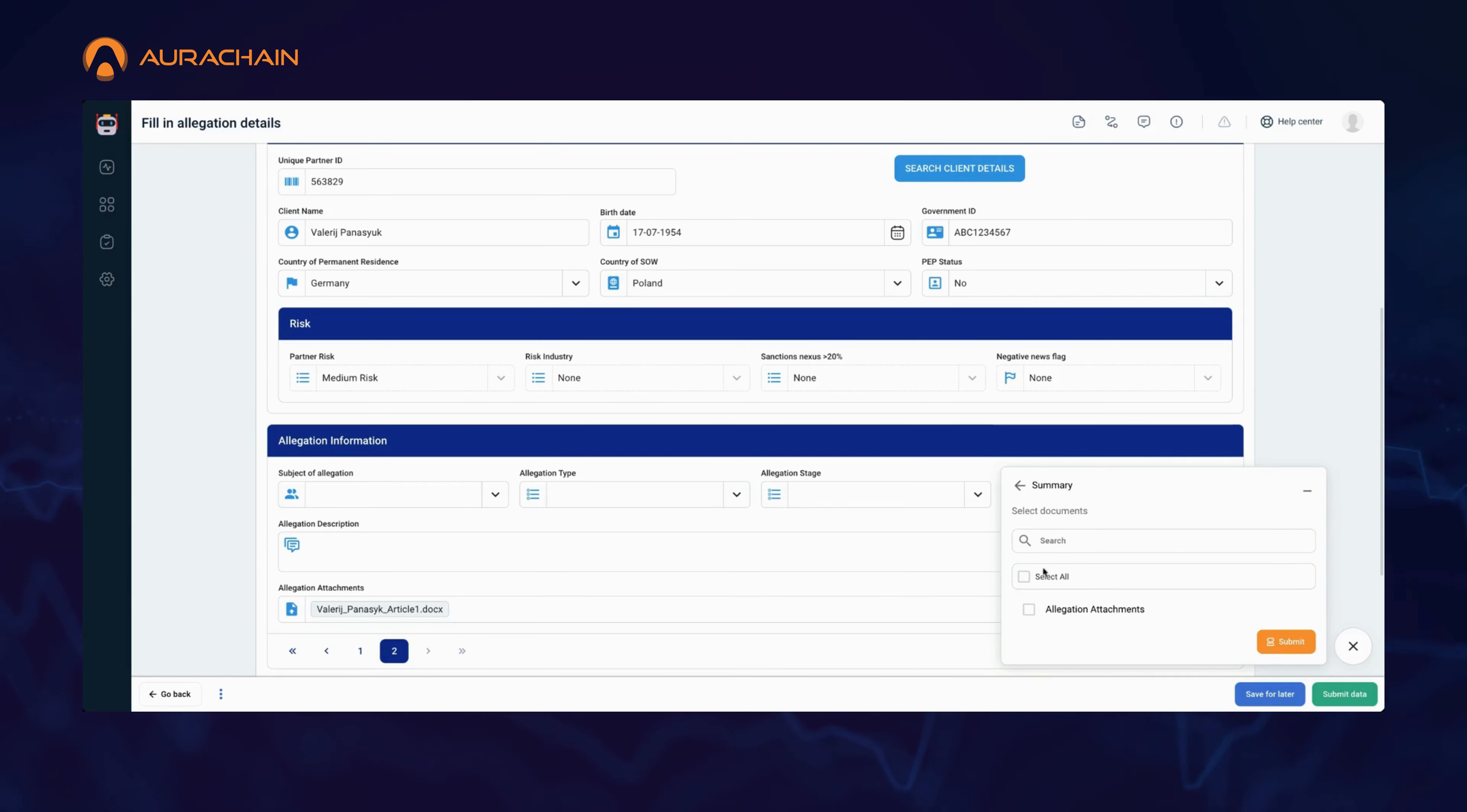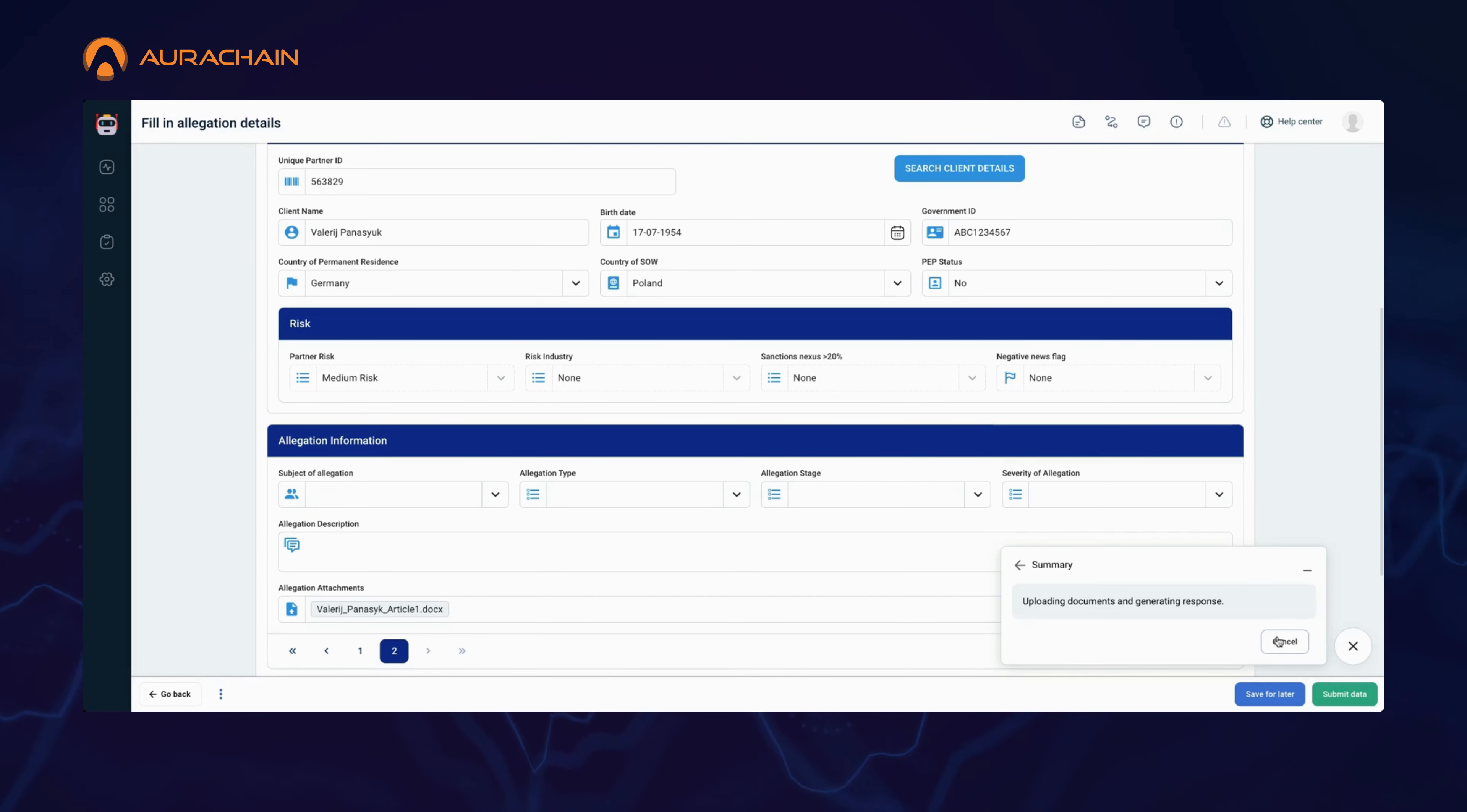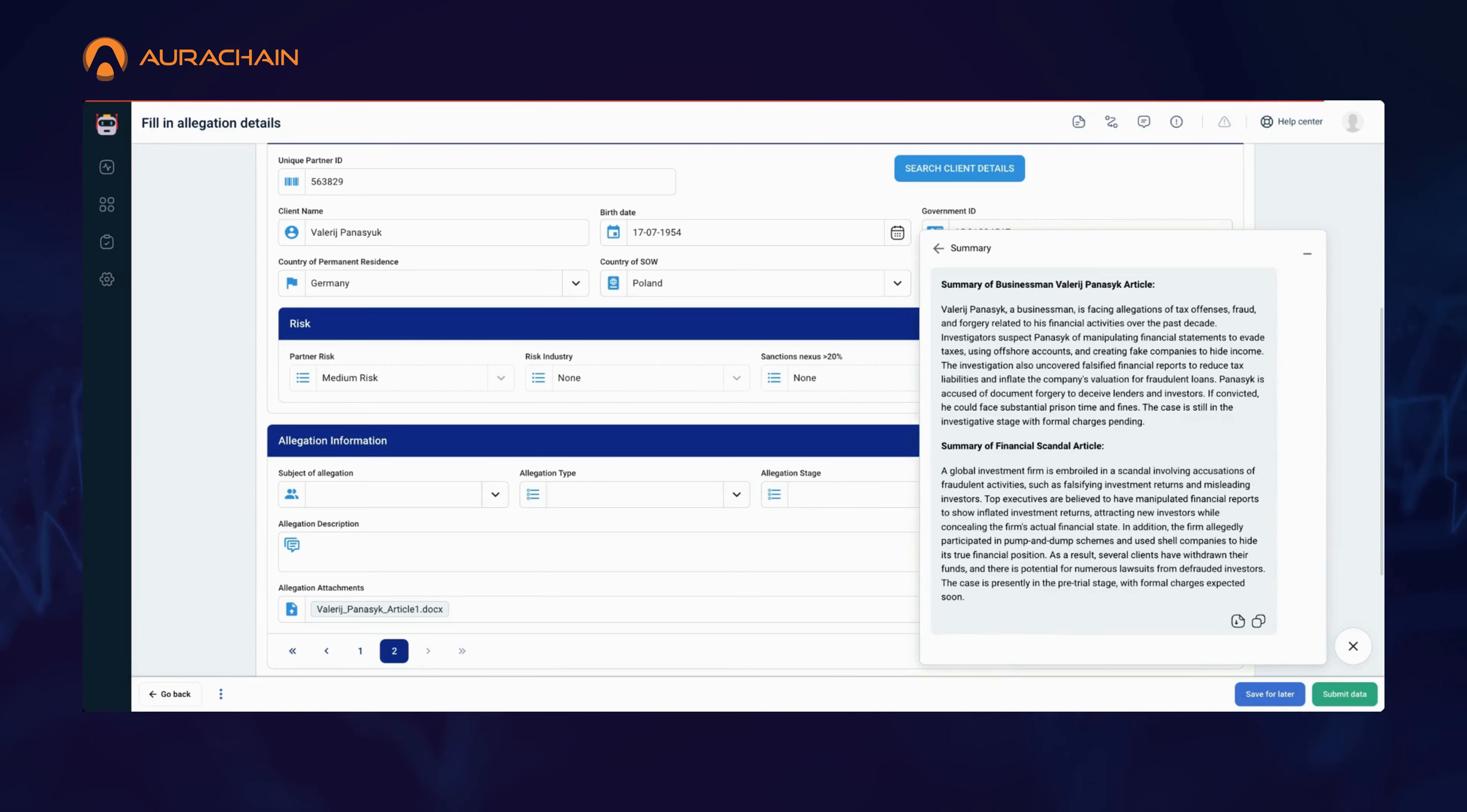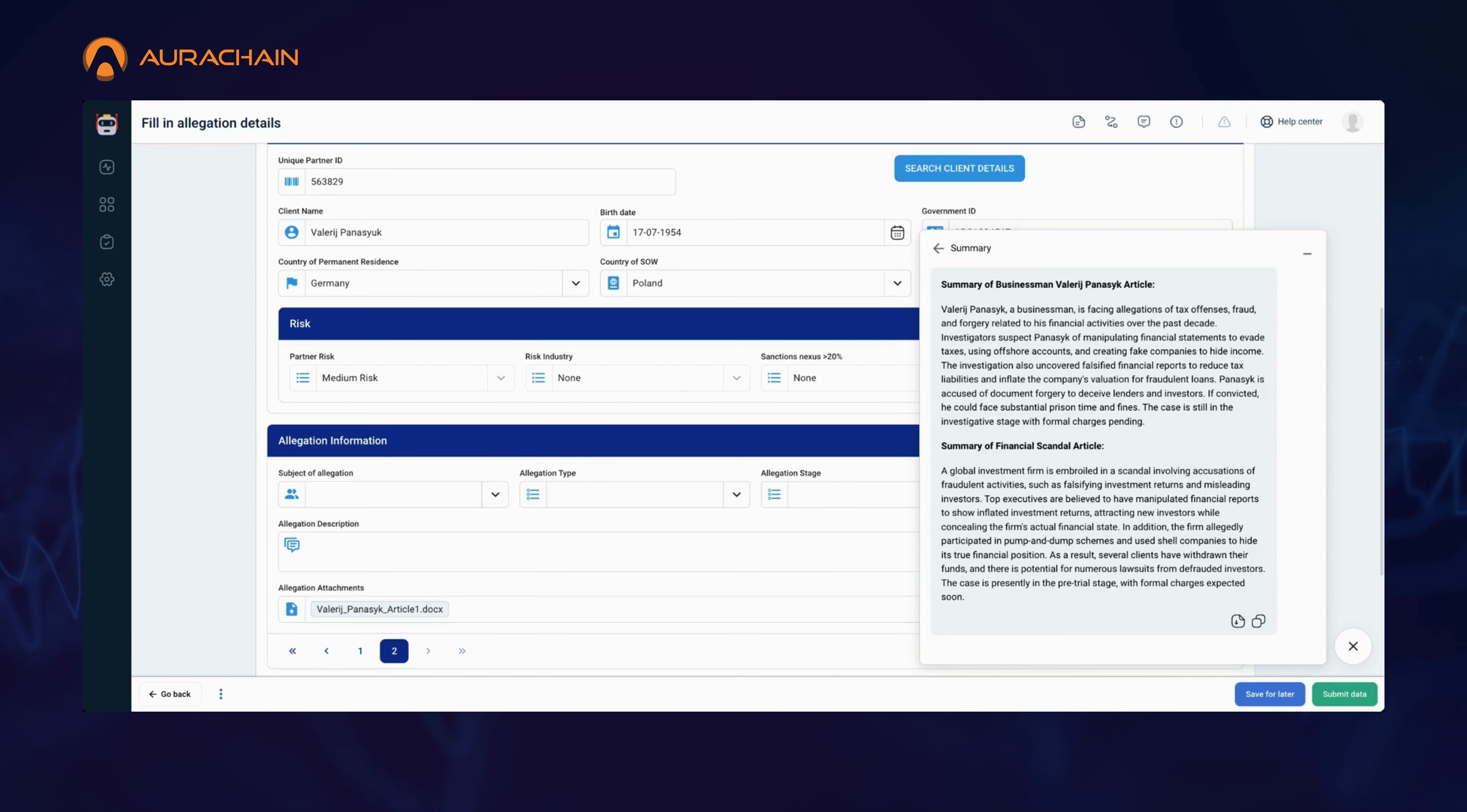Instead of reading through each document manually, you can use the AI Task Assistant to quickly summarize the content, highlighting the most important points such as the specific allegations and their potential implications.